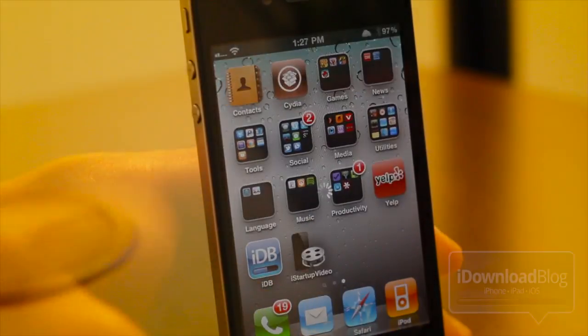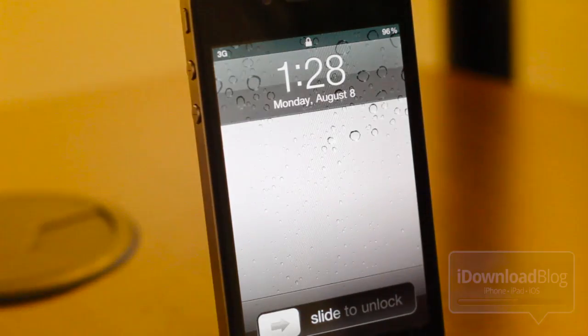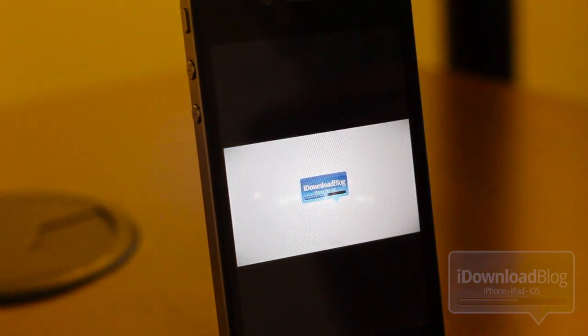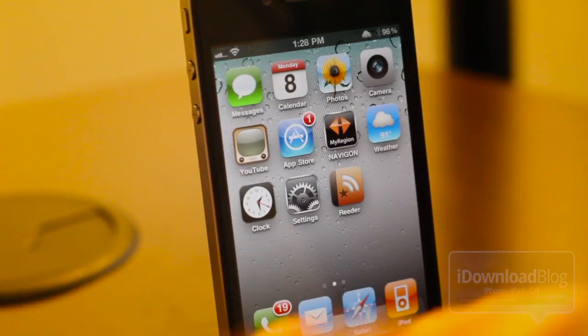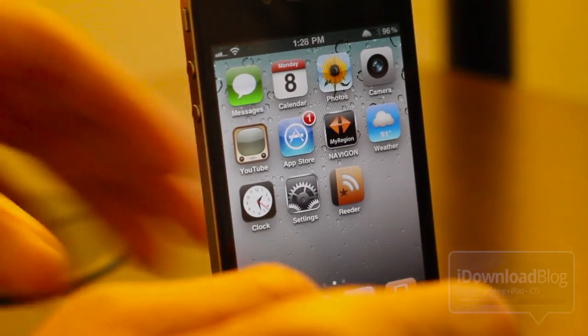Go back to our home screen and respring our iPhone. Let's hear what we have. So that is it, folks — that is iStartupMovie. You heard the sound, you saw the movie.